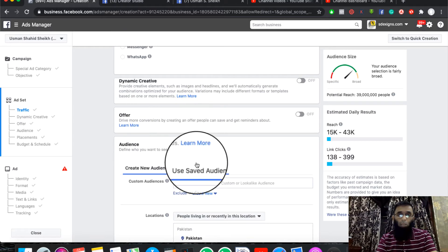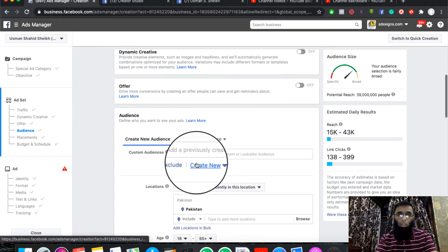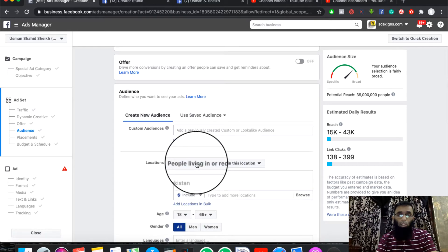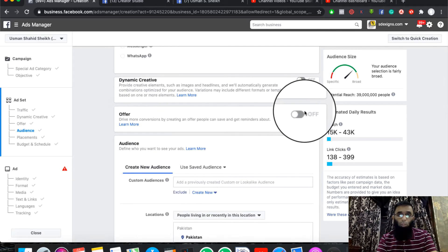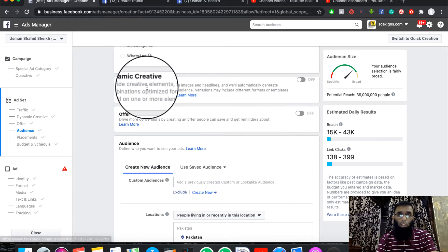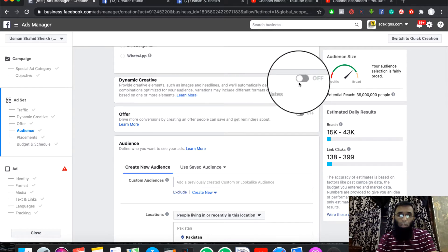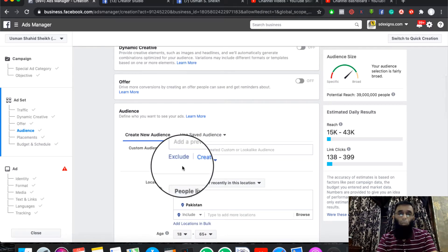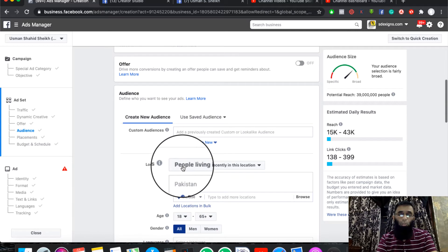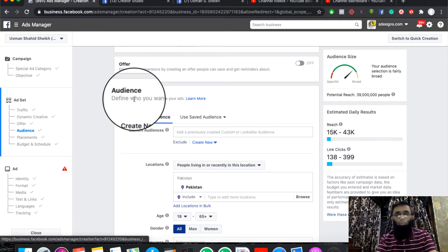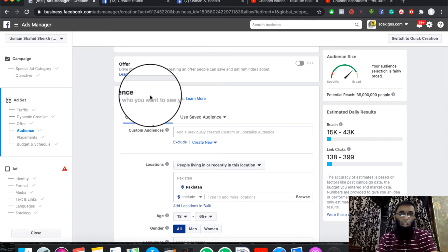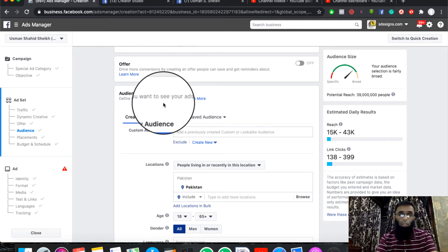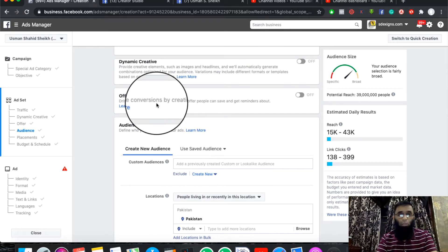Then you can choose your creative. If you want to choose your offer, you can choose your offer. If you want to choose your dynamic creative, you can choose that as well. You can choose your options and change text and links. We will also discuss this in future videos.